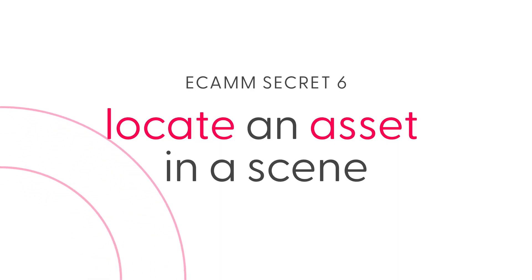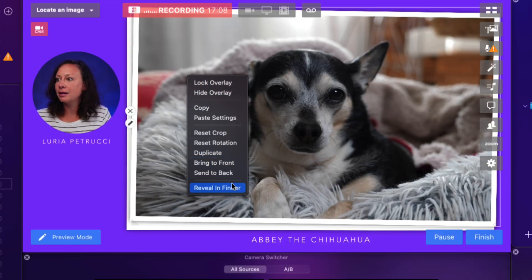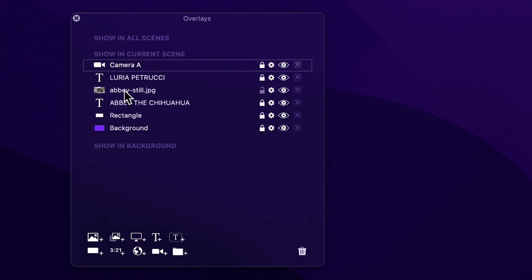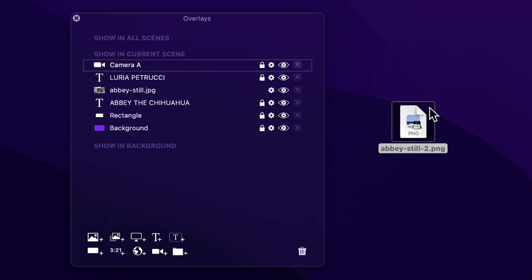Number six: locate an asset in a scene. Have you ever created a scene with an image or animated overlay and then struggled to find the original asset on your Mac? Next time this happens, hover over the asset in the main window, right-click, and select Reveal in Finder. If Reveal in Finder doesn't show as an option — which happens if the image has been moved or deleted — you can actually drag a copy of the asset directly from the overlays window onto your desktop.